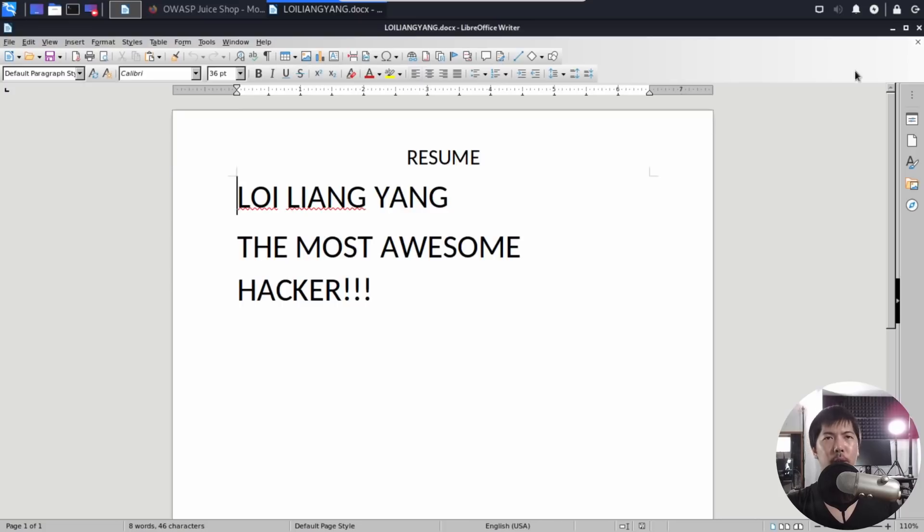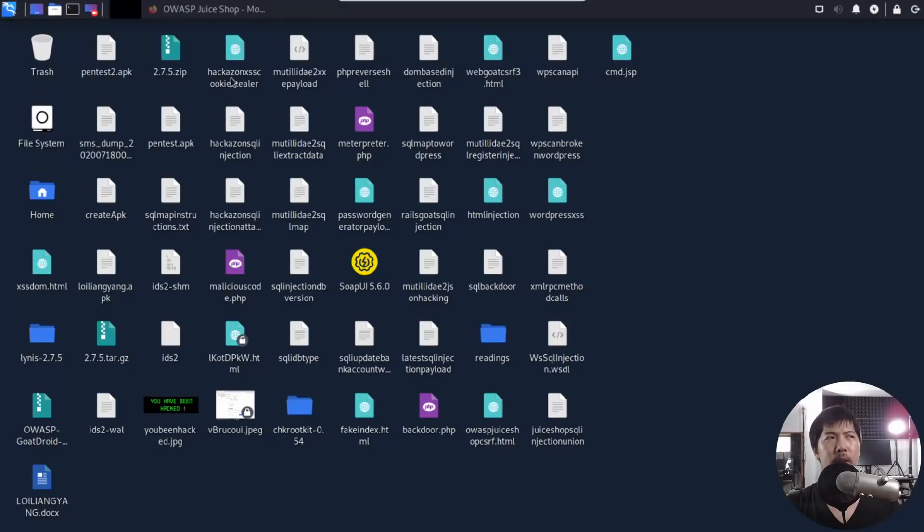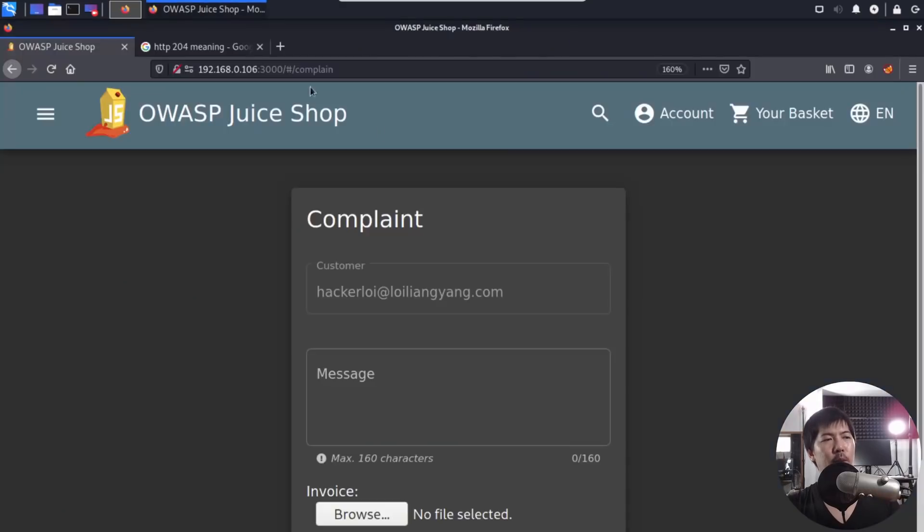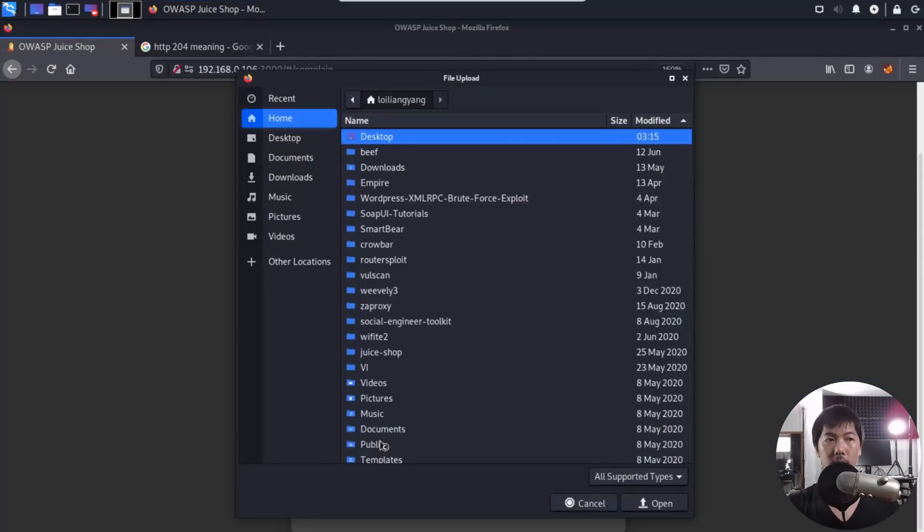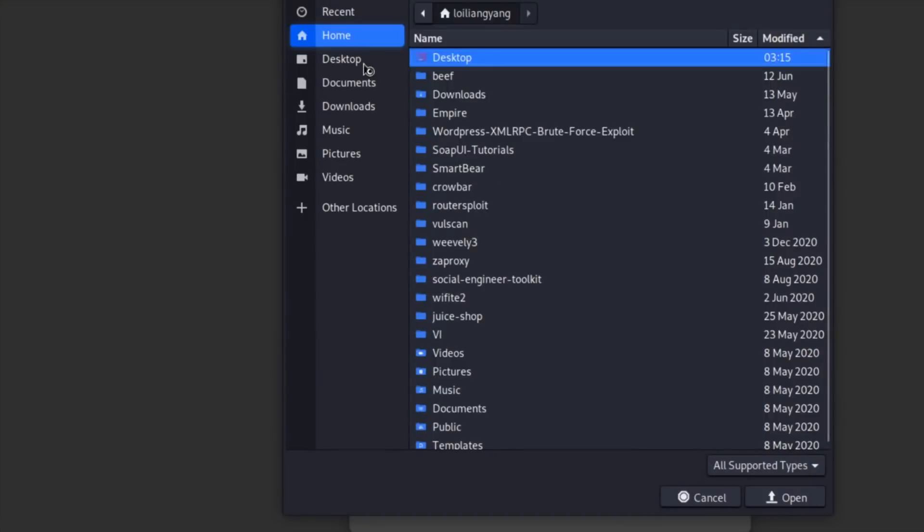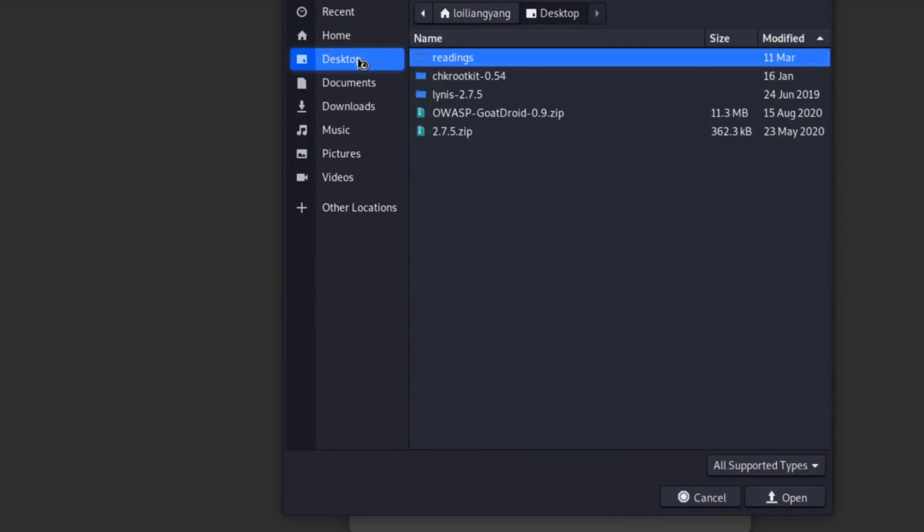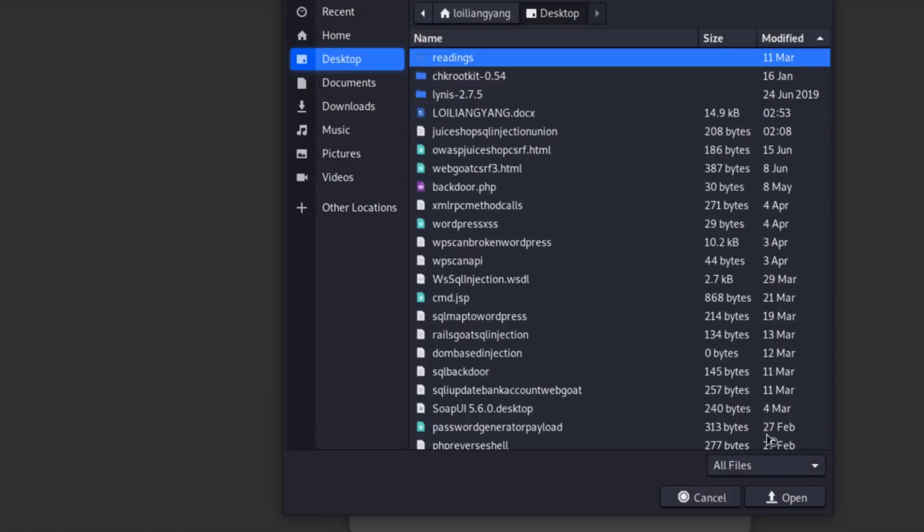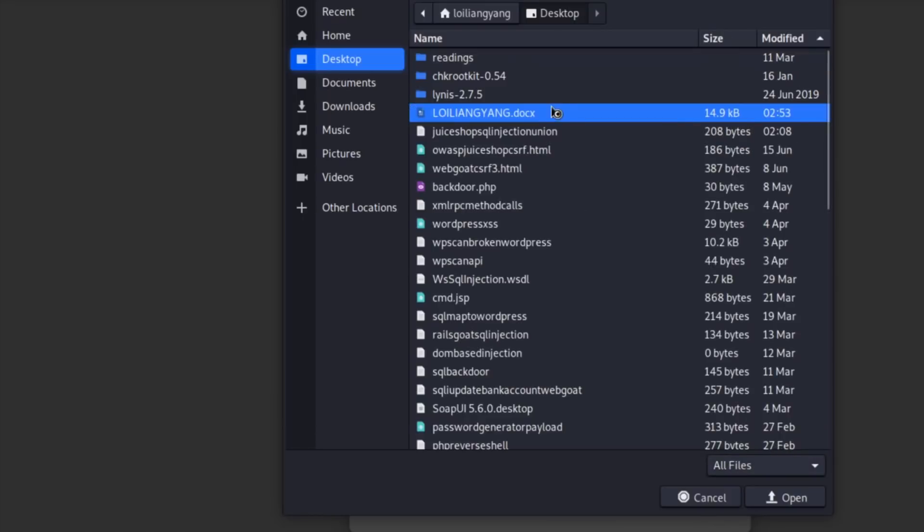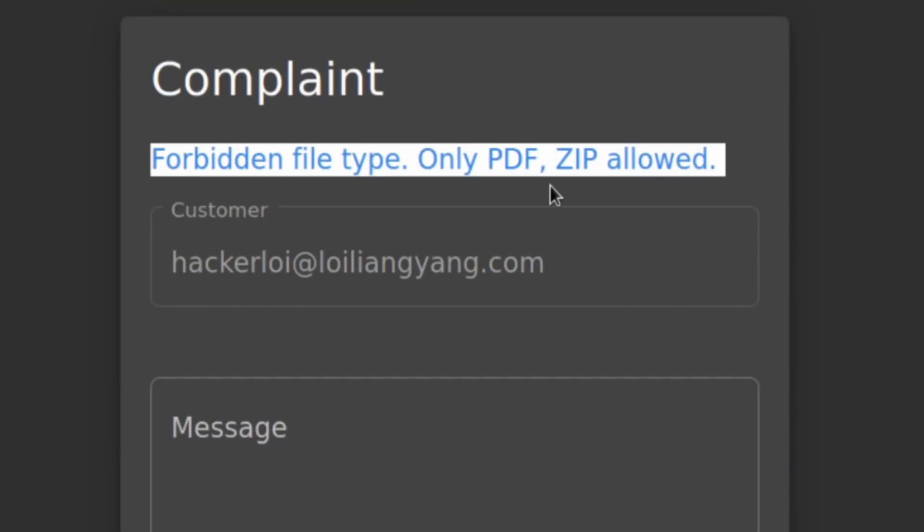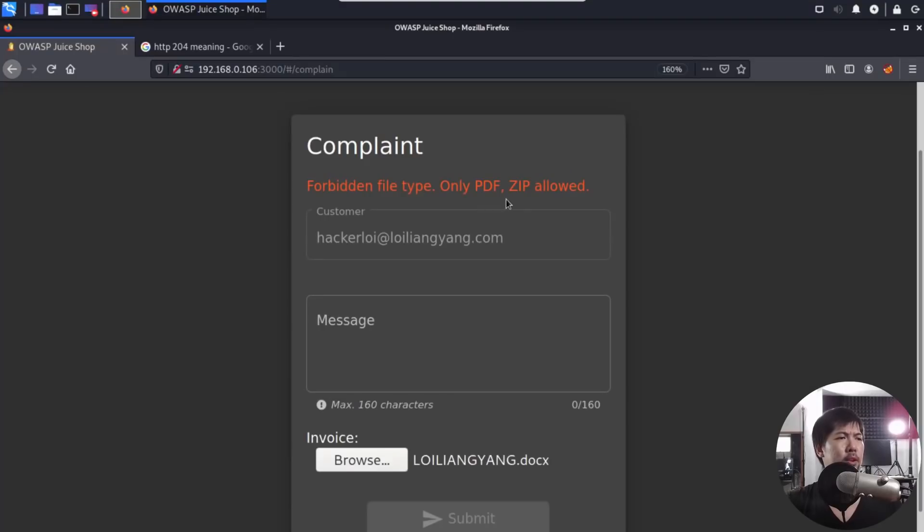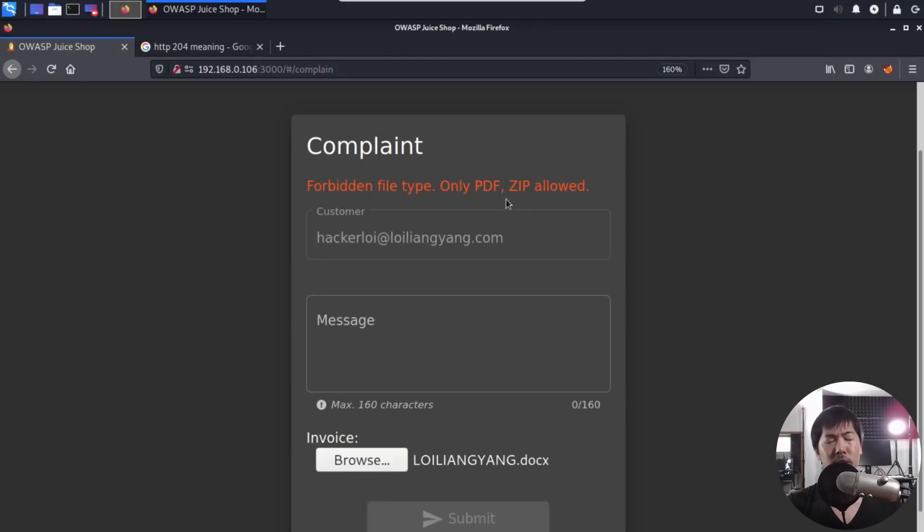So let's go ahead and close that now. And I'll go back into the website here, and I'll click browse, and I'll go ahead and go to desktop. And of course, I'll go ahead and select on the bottom right corner, click all files. And we have the file right here, loiliangyang.docx. Double clicked on it, and there's a pop-up. The pop-up says the following, forbidden file type, only PDF zip allowed. So that is very disappointing. So what can we do about it?